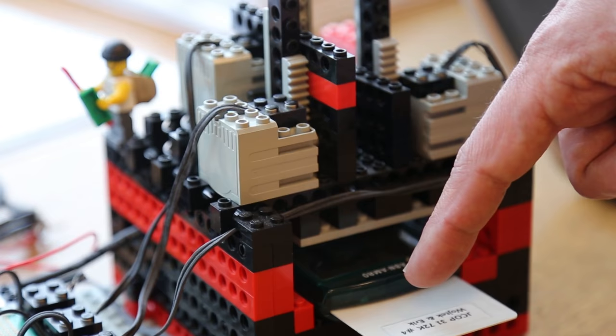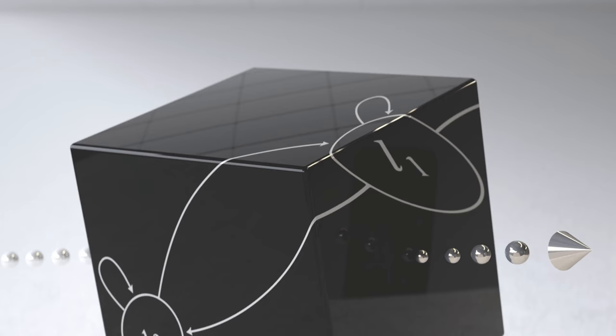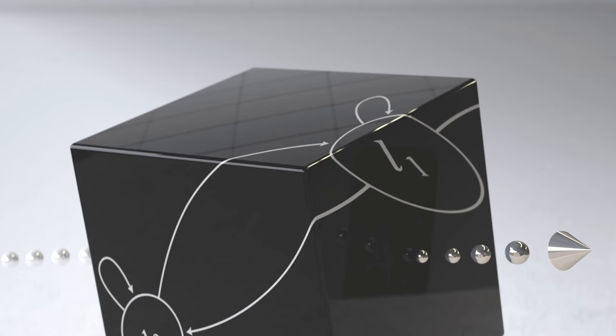This method has been used to create new versions of outdated software and has even confirmed flaws in a bank card system used by millions of people. What fascinates Dr. Wondracher about model learning is the combination of elegant automata theory with lots of real applications — finding bugs in some of the major protocols that underpin our internet. Get all the details in the February 2017 issue of Communications of the ACM in the review article Model Learning.